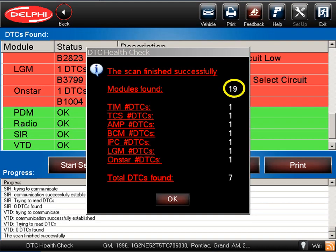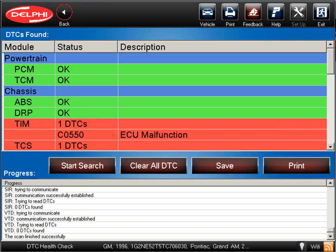This option runs a quick scan of all the available modules on the vehicle. The Delphi difference? You do not have to scan each module separately. Once the scan is complete, the number of modules scanned will be displayed along with the total number of DTCs found for each module. If no DTCs are present in a module, it will be shown in green. Any modules with DTCs will be shown in red. This function can be used as a quick scan for your customer and a report can be printed showing the results.